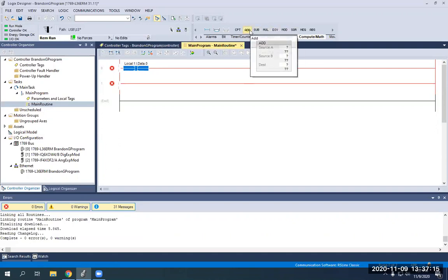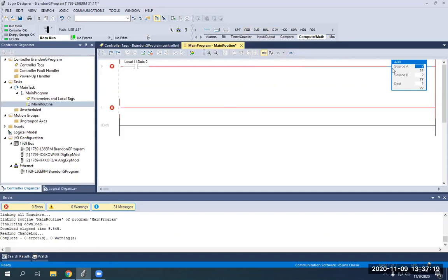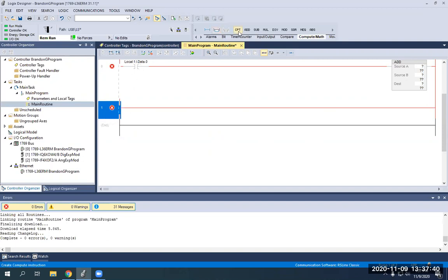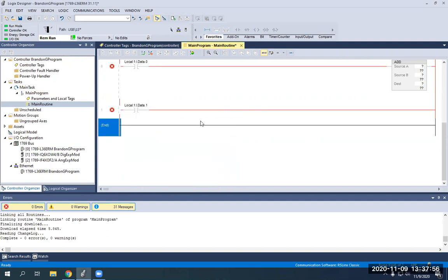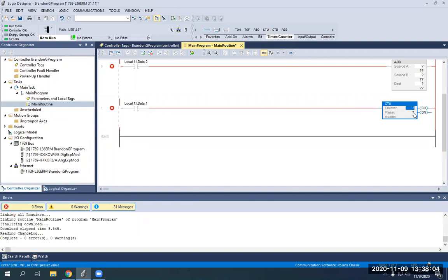We're going to start by using an adder since it's the most basic. Source A, Source B, and your destination all have to be able to use integers — your INT or DINT. I'm going to put a counter down here and use Local 1. Add an input device so it counts on the trigger — I'll use my red selector switch, which is Local 1 Data 1. I'm going to put a counter down here. Your preset and accumulator in their default state are going to be integers or DINTs.